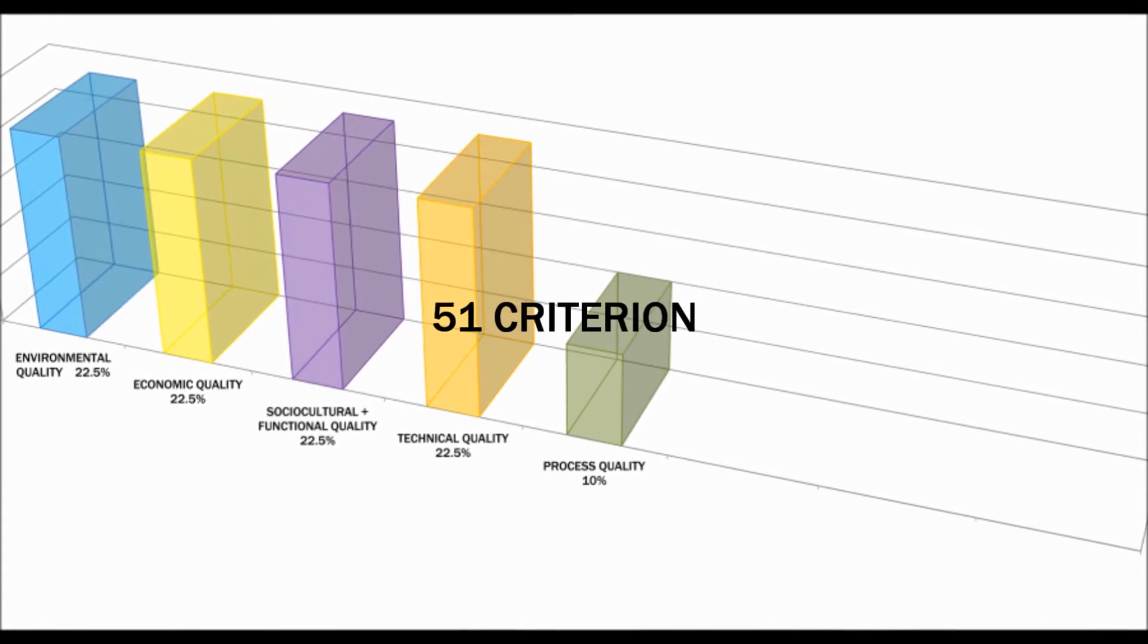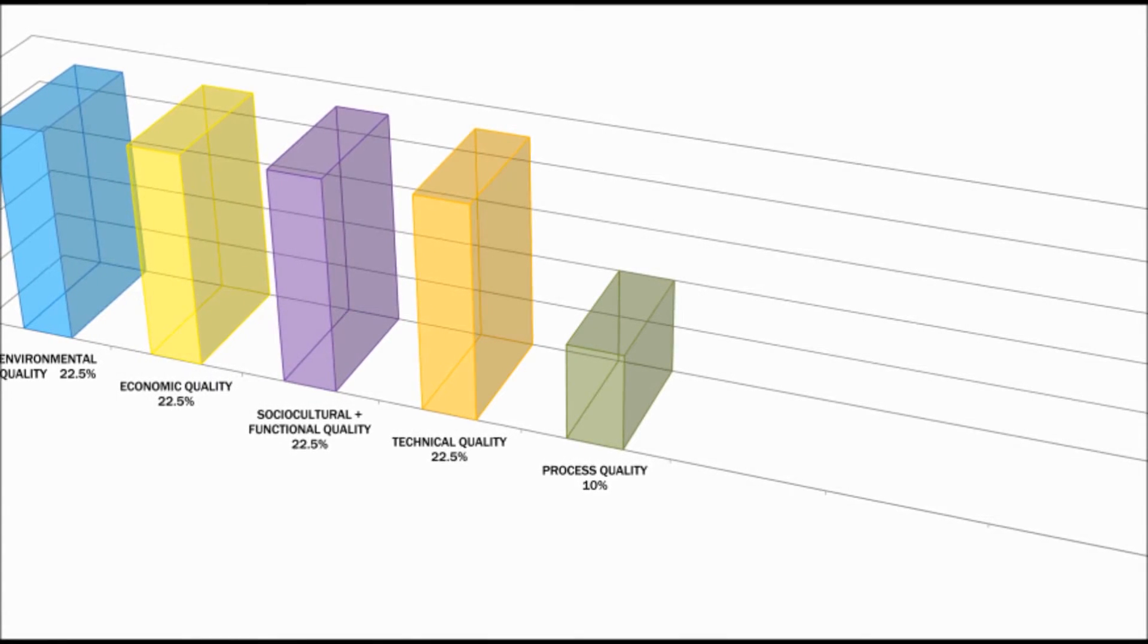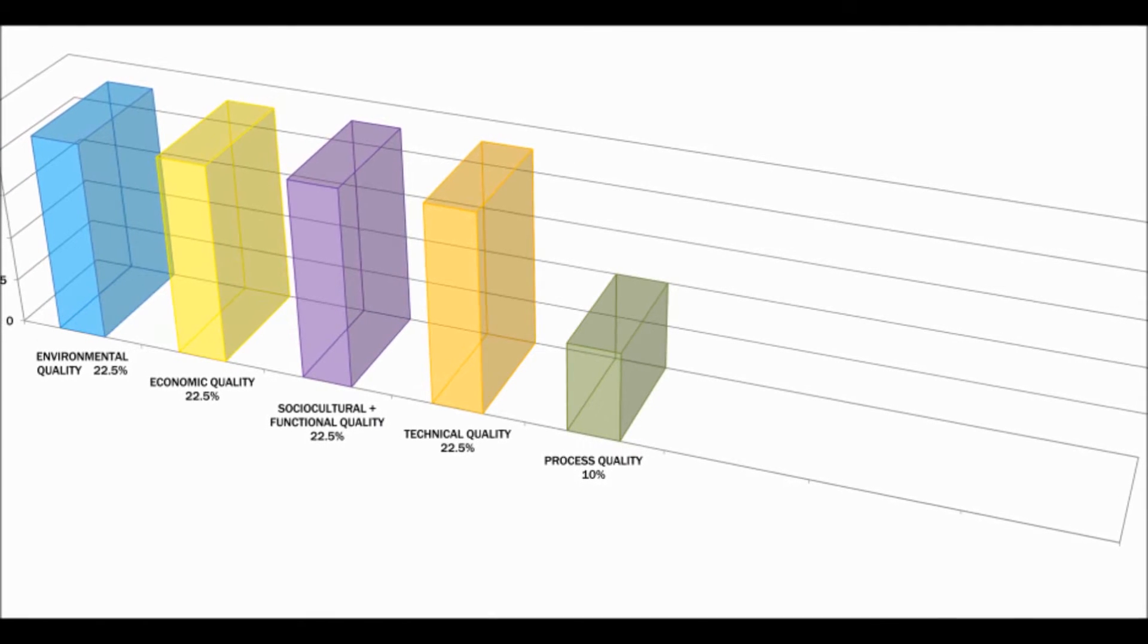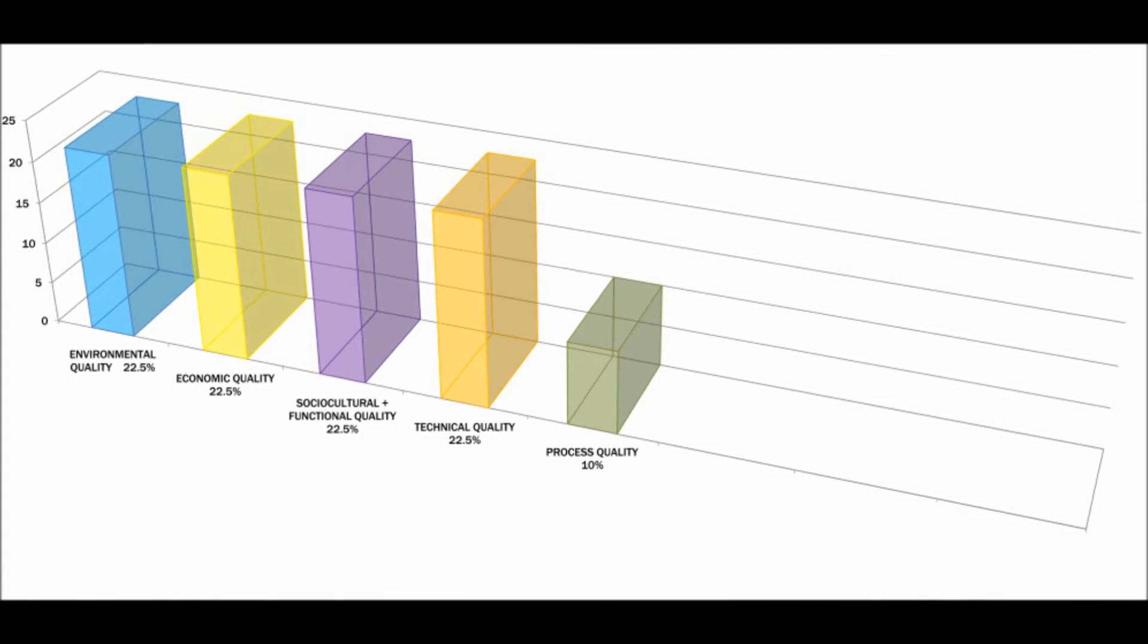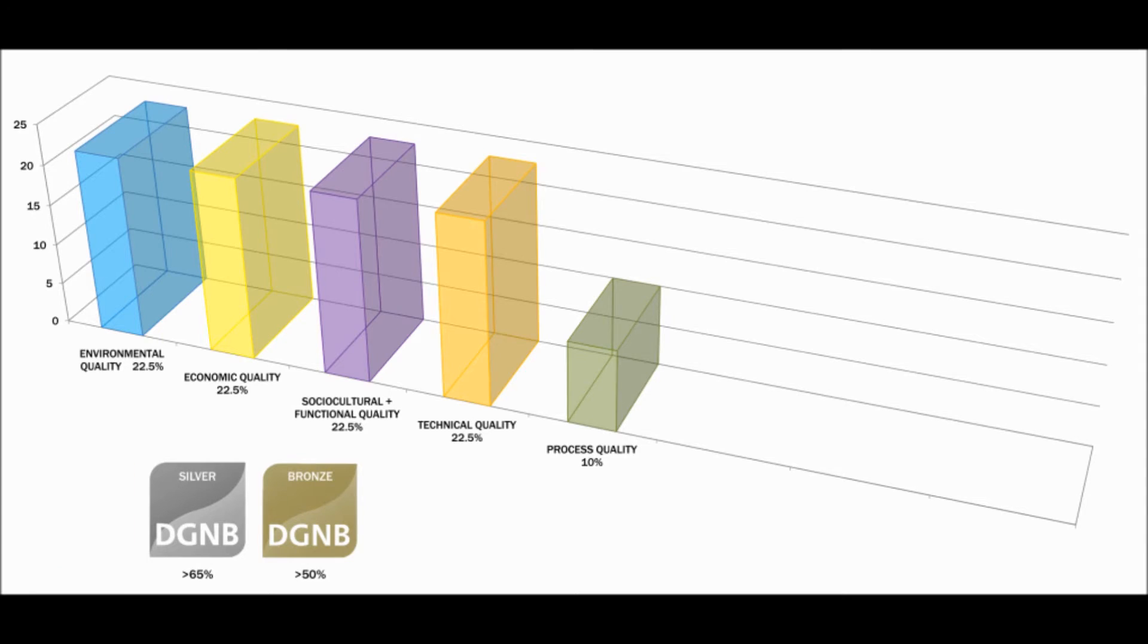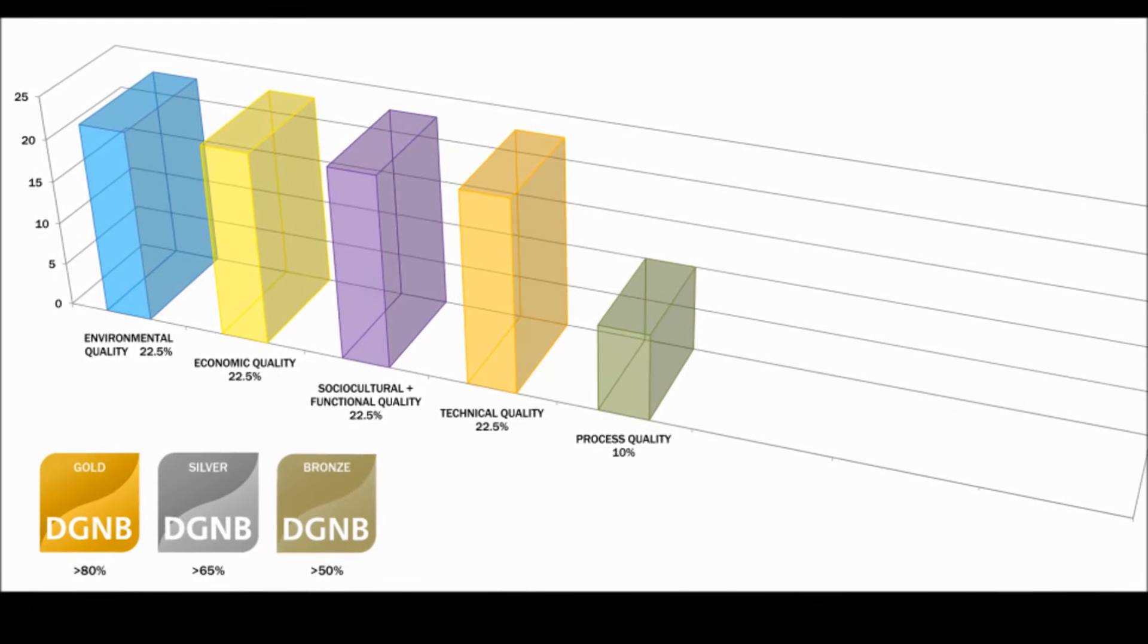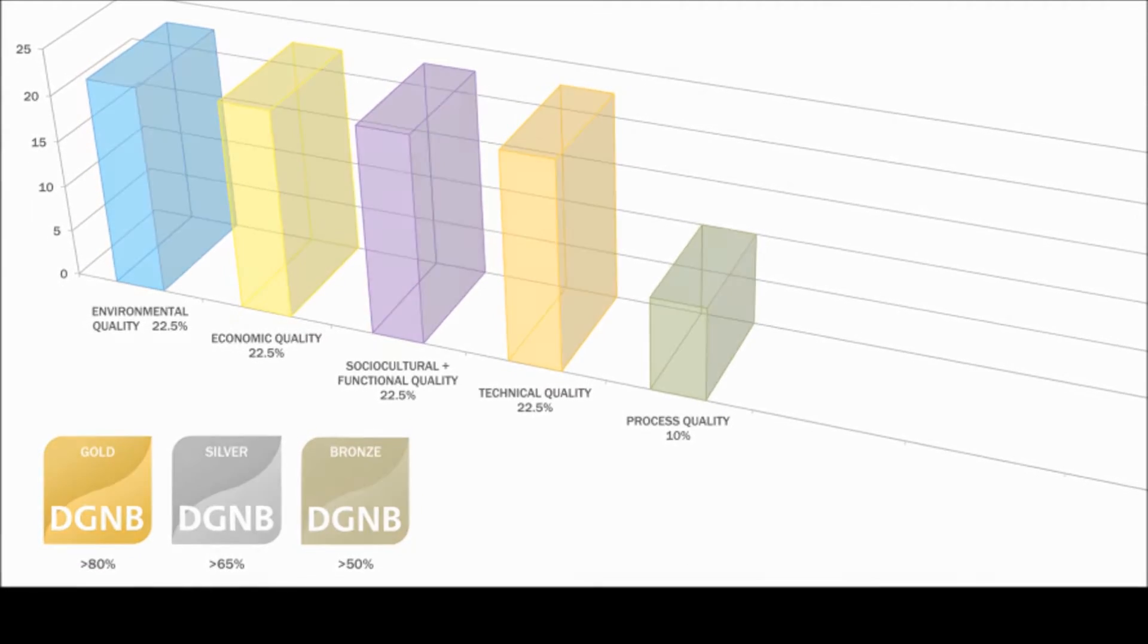The criteria distributed in these categories will generate a point score, which is expressed as a percentage at the end. If you score over 50%, it's a bronze. Over 65%, silver. Over 80%, gold. End of story. It's like the Olympics. Gold, silver, and bronze.